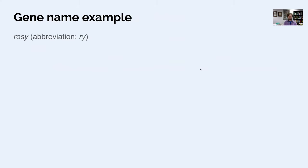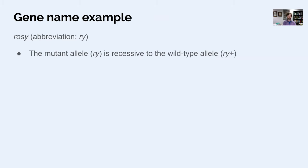As an example, there's a gene called rosy that we will read about in a later lab. The official name is rosy spelled out, and the abbreviation is RY. That RY should be a unique abbreviation that only applies to rosy if you're looking at fruit flies. If you have mutants for the RY gene, they're going to be written as lowercase RY, and the wild type is RY plus.